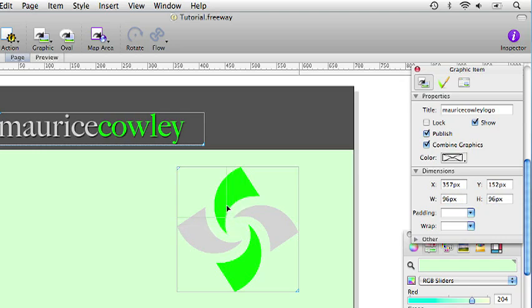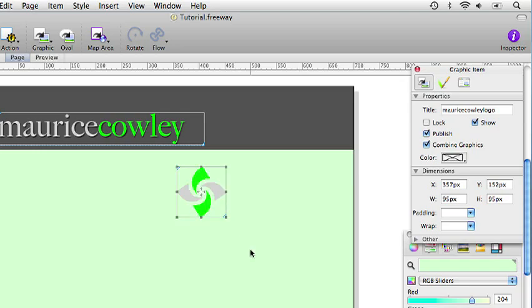And we want to scale this down so it is 95 pixels wide and 95 pixels high. And you can watch this in the inspector palette. We watch the width and the height going down 96, 95, there we are. So now we have a logo at the size we want.